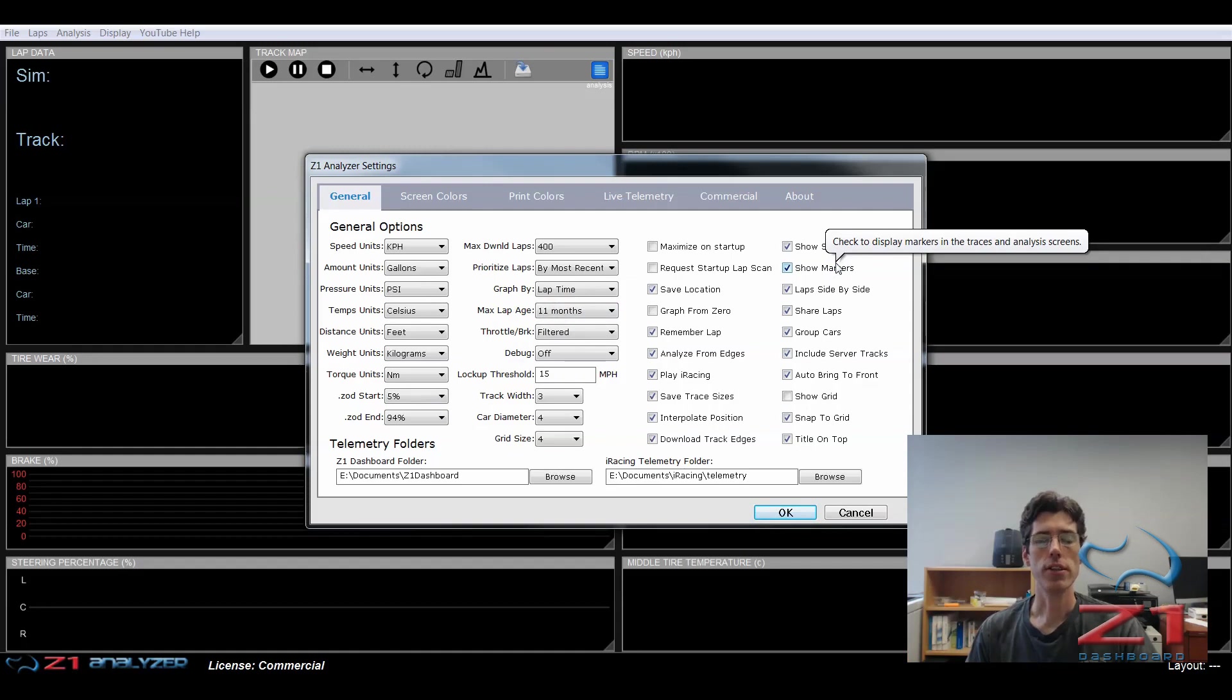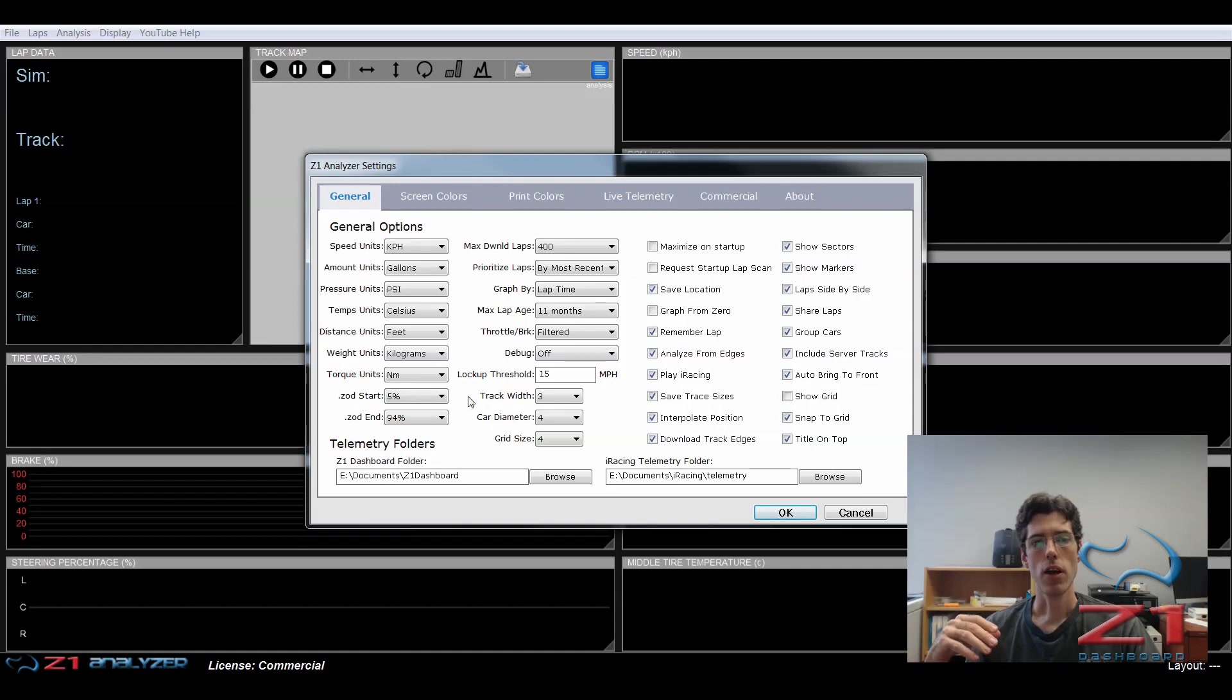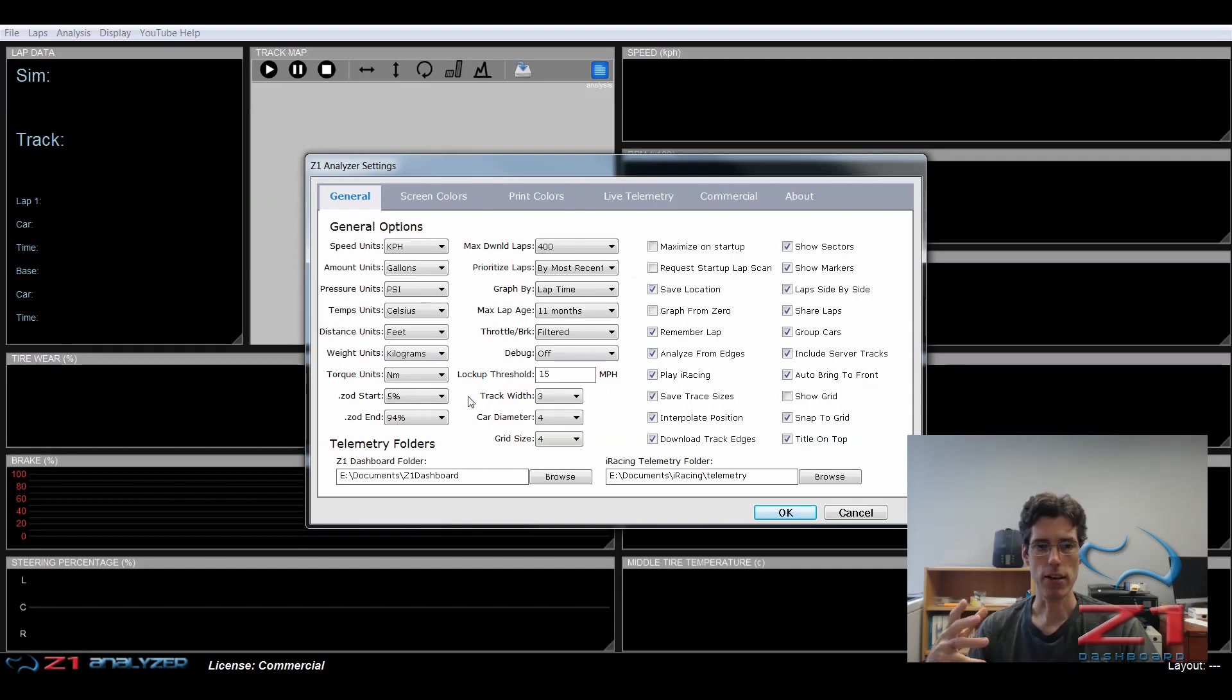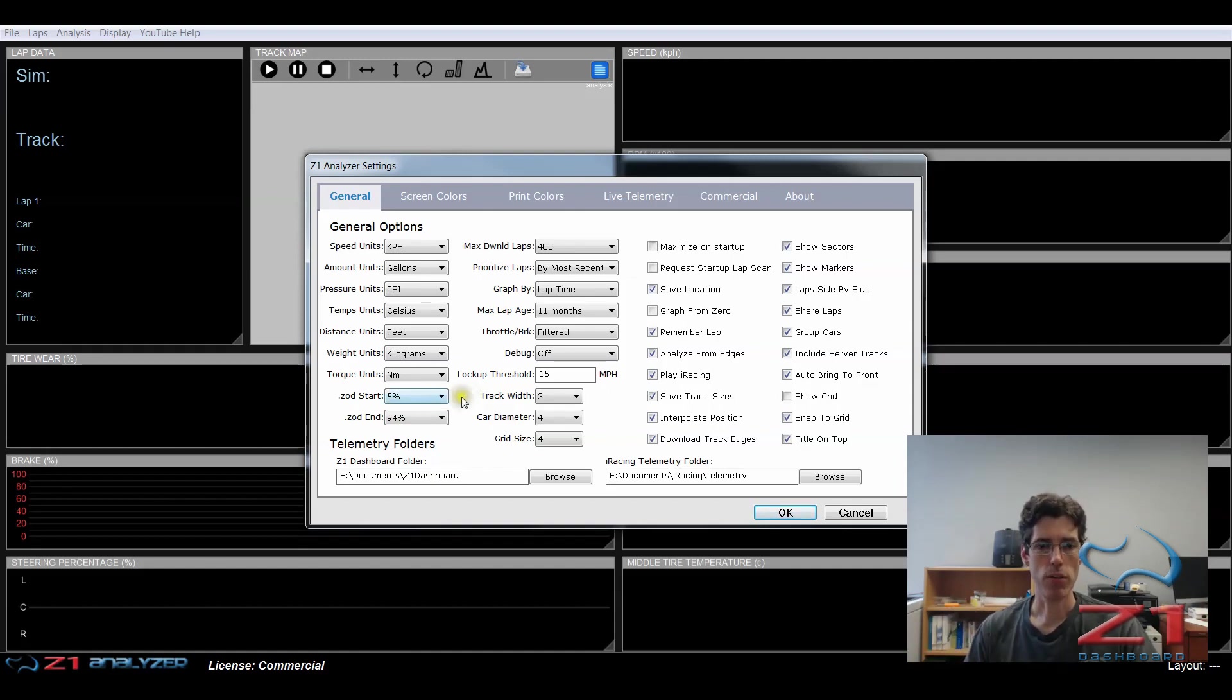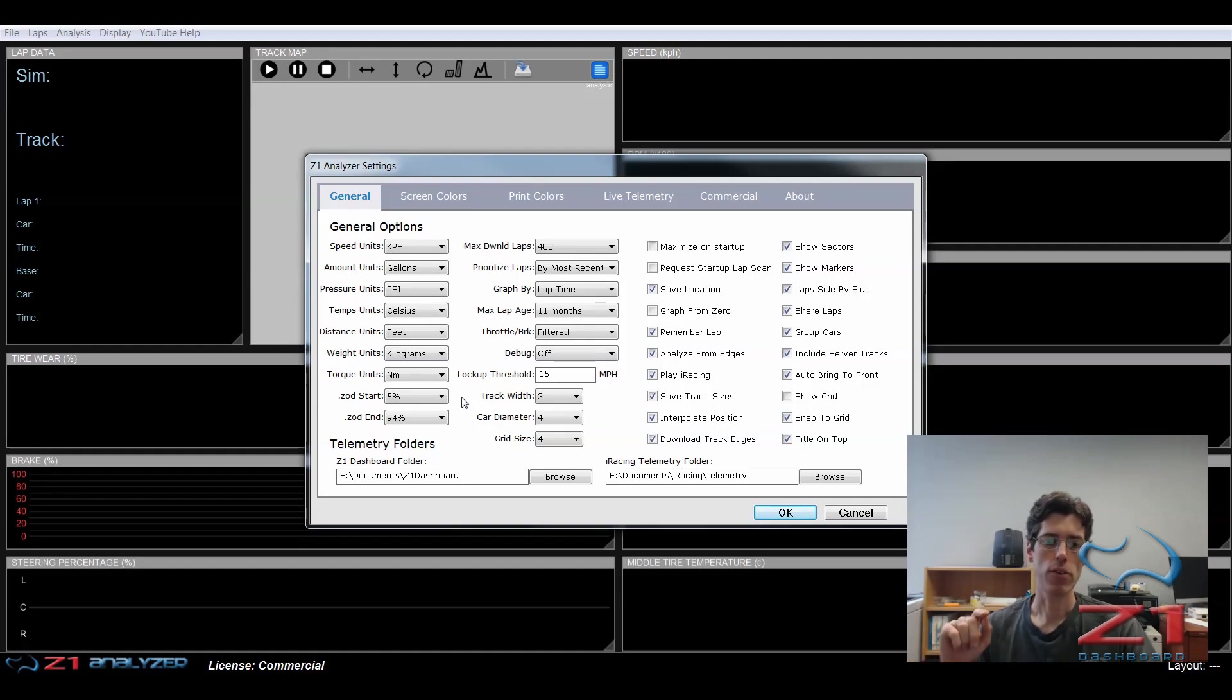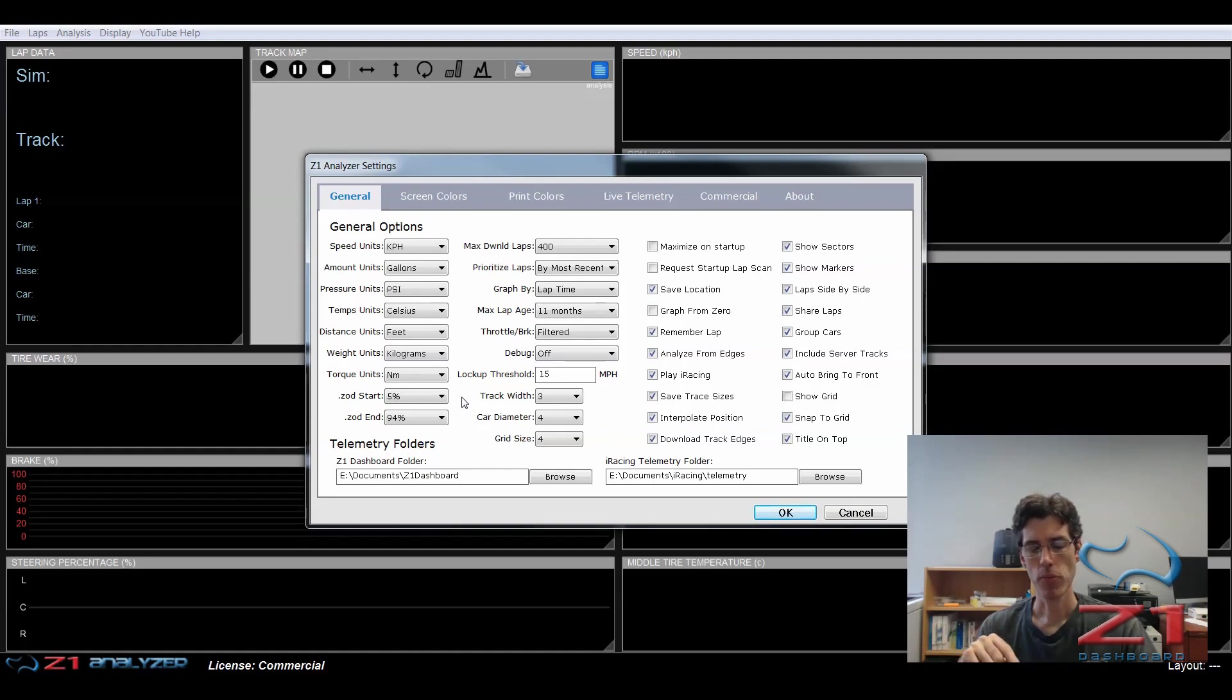ZOD start and ZOD end percentages. These two values right here. These specify how far around the beginning of the lap and the end of the lap you have to be in order for the lap to be read in the analyzer. So for the start percentage, right now at 5%, that means you can start no more than 5% of the way around the lap for the lap to be included. And for the end one, at 94%, it means that you have to do at least 94% of the lap for it to be included.